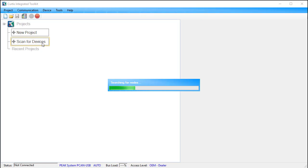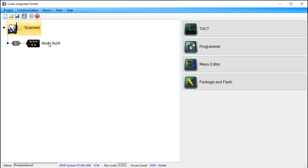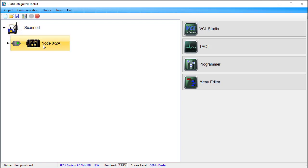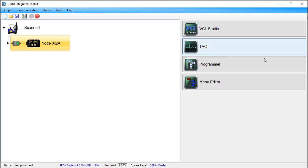We'll fast forward until scanning is done. After scanning has finished, CIT creates a device node. The node's name is the device's node ID in HEX. In addition, Launchpad displays buttons for applications you could use. The applications available depend upon the device and the CIT edition.